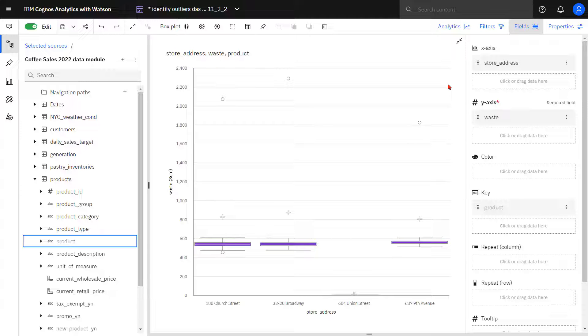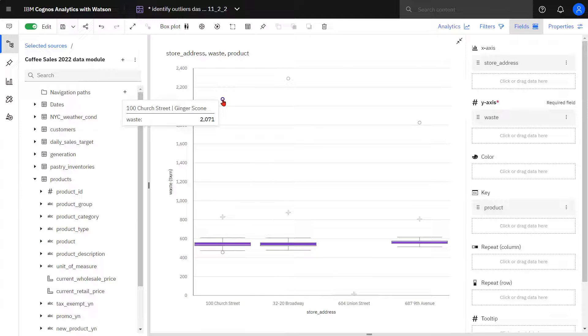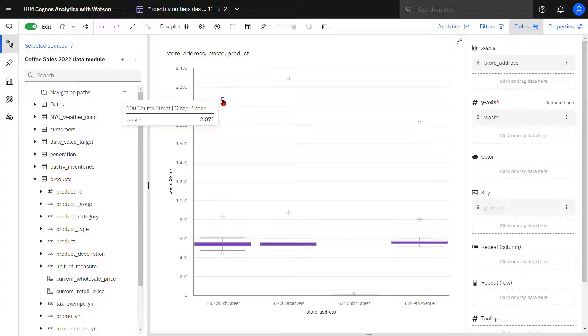You'll notice at the top the three empty bubbles. These are my outliers. When I hover over them, I can see that it's for a specific store, a specific product, and I see the waste value.